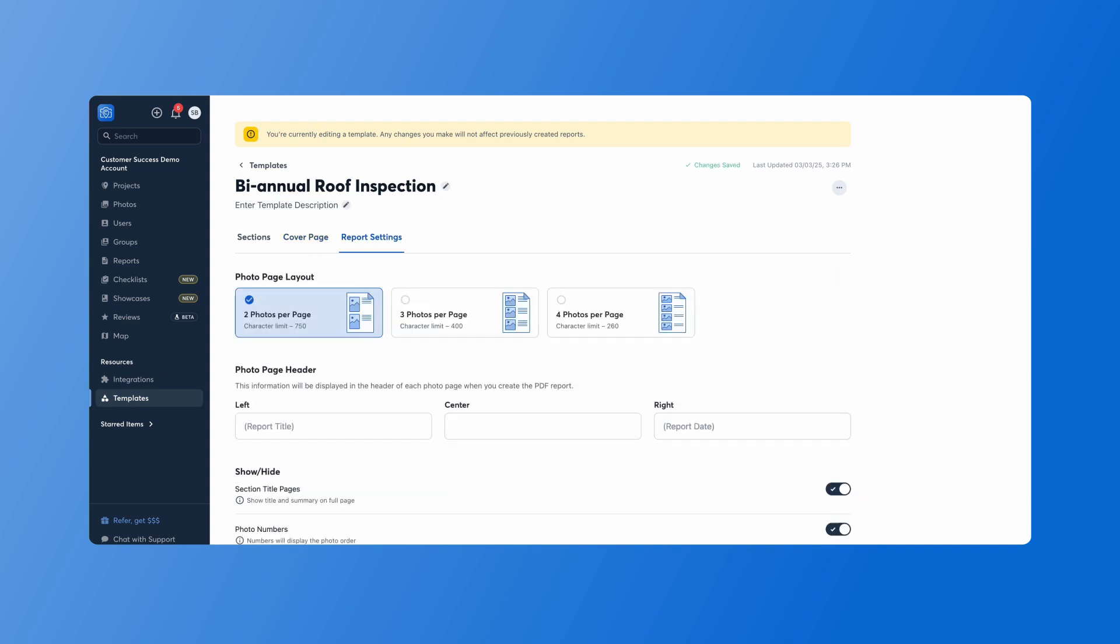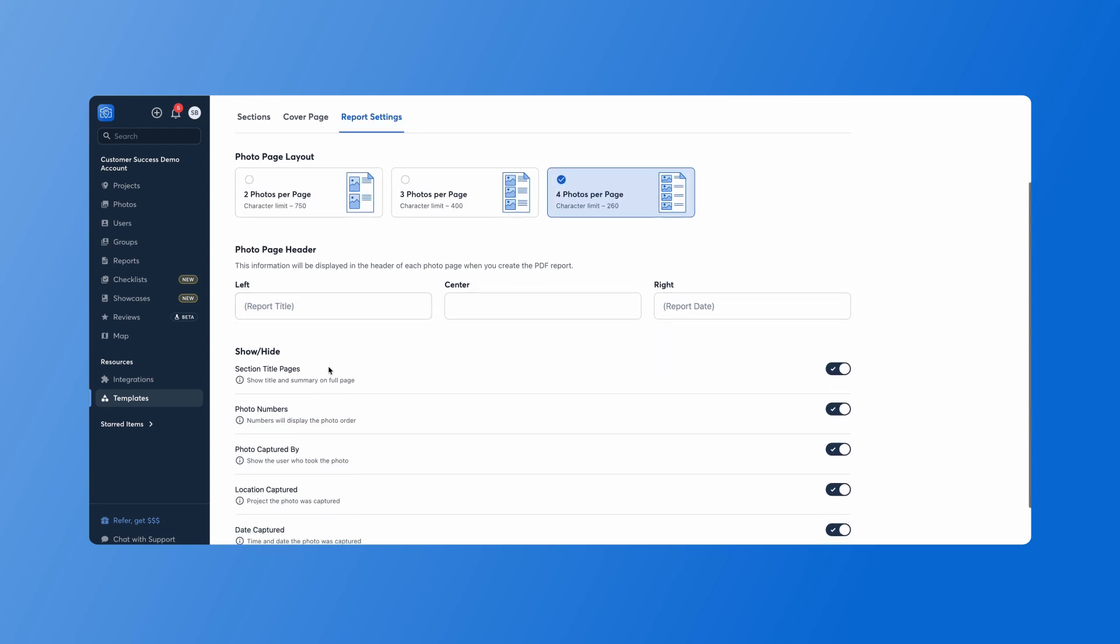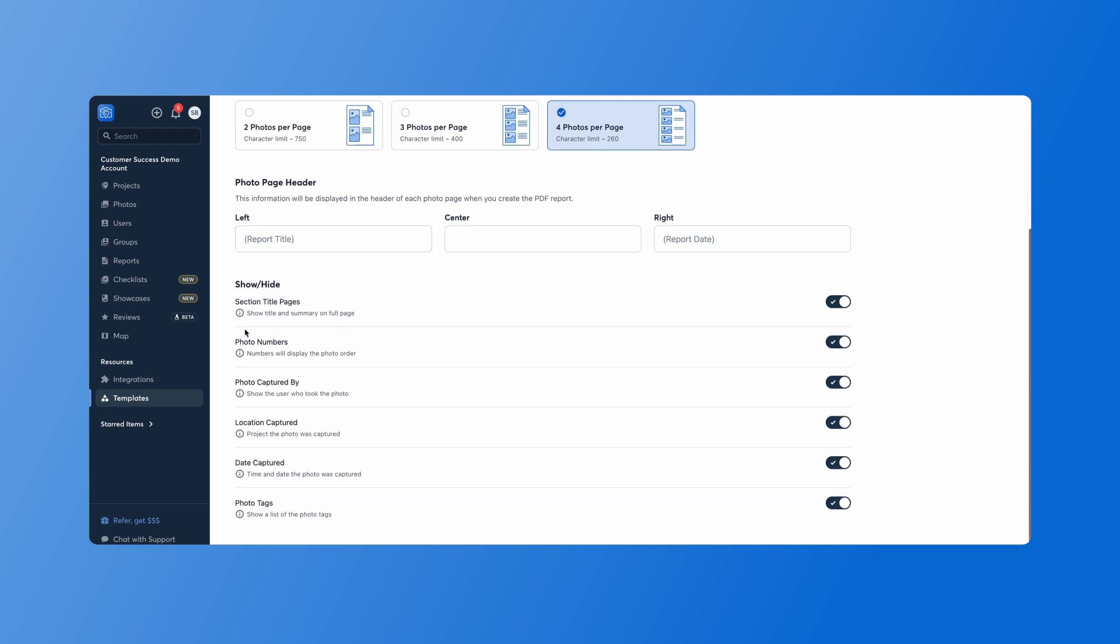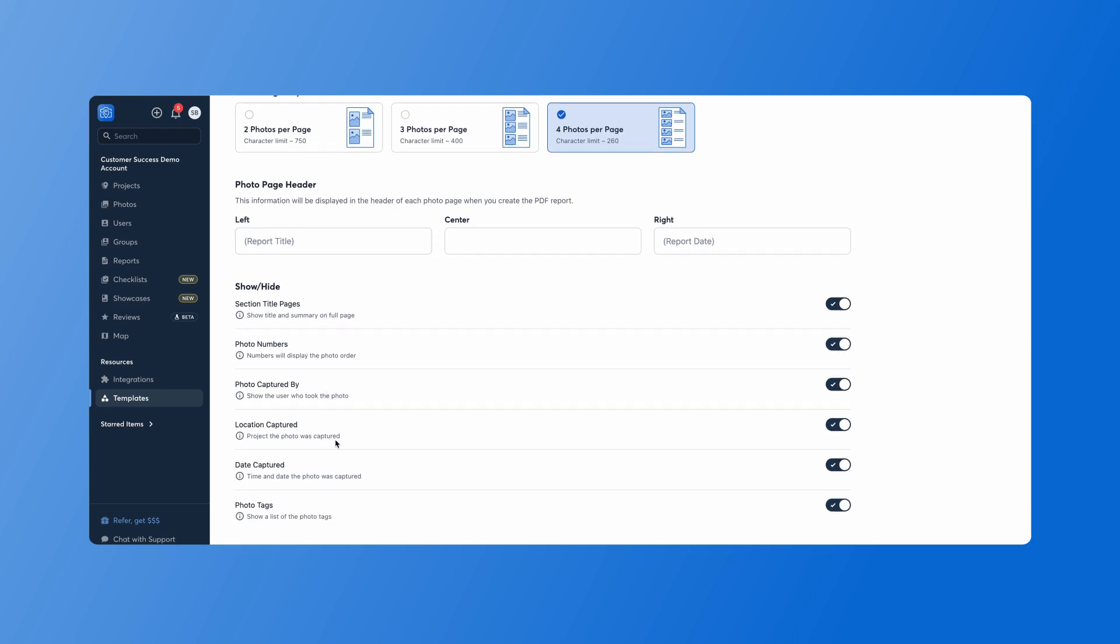And then our report settings, how many photos per page. You can even include a photo page header and again more settings on what information is shown.